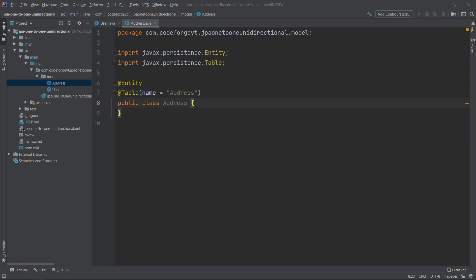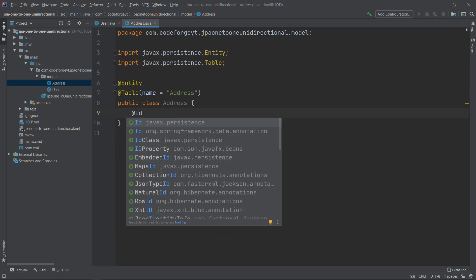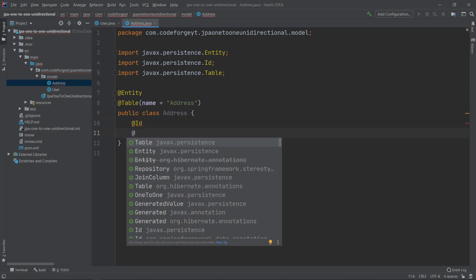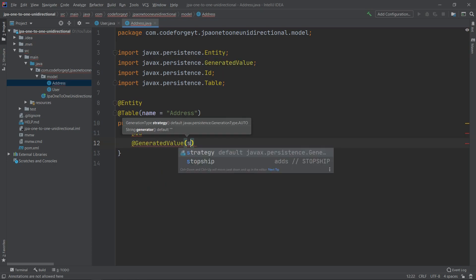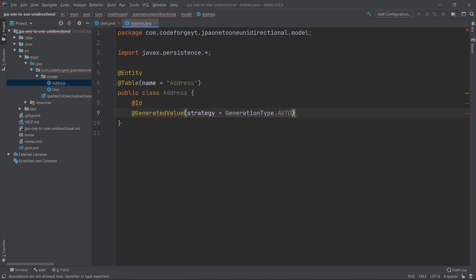Our Address will have a primary key. To create a primary key we mark the property with the @Id annotation, and we also want to specify the generation strategy using the @GeneratedValue annotation, setting the strategy to GenerationType.AUTO. Now we create the property: private long id.